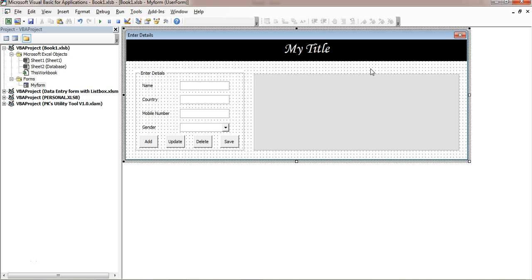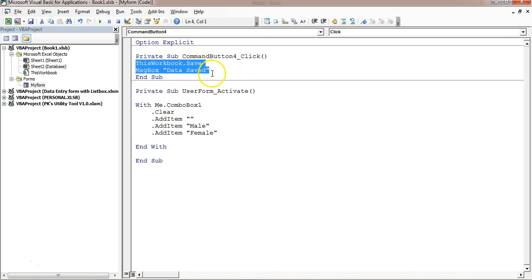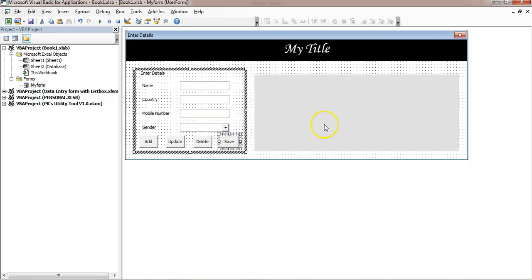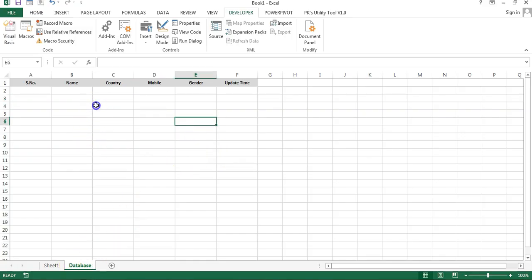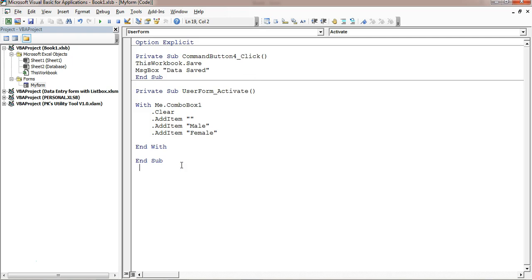Hello friends, welcome back. My name is Priyendra Kumar. This is the second part of the data entry form with list box. In the first part we designed the user form, added code for user form activation and the save button, created a database worksheet with headers. In this video I will add the other codes to display data in the list box and code for the add, update, and delete buttons.